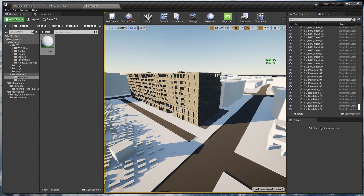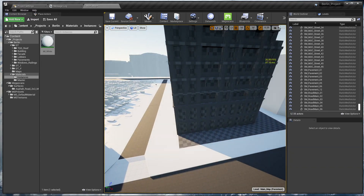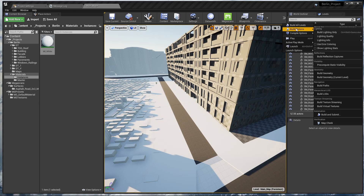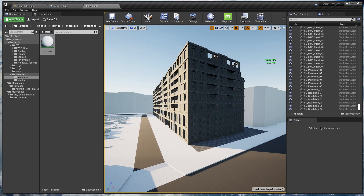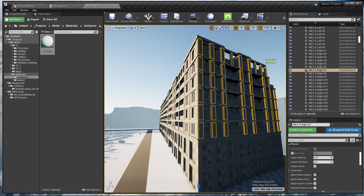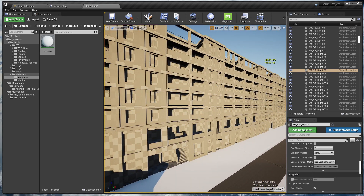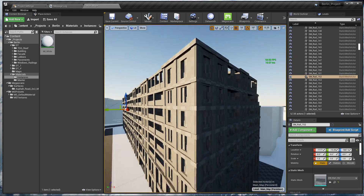The reason we are assigning textures is because once we build light with the GPU baker, the official GPU baker from Unreal Engine 4.26 will completely ignore any mesh that still has the default grid material — it will render completely black. So let's start texturing the facade. Let's save everything first.